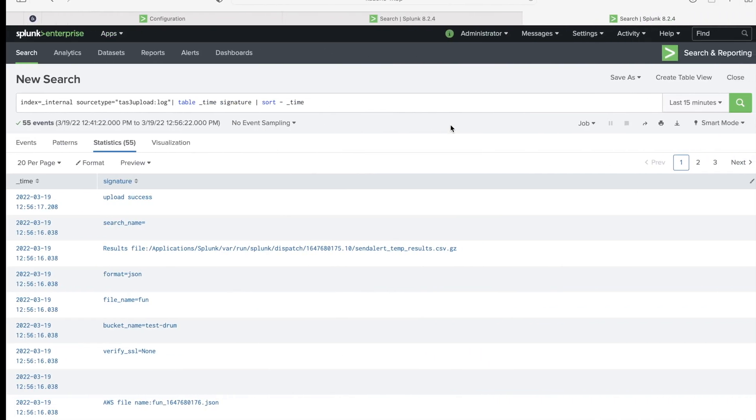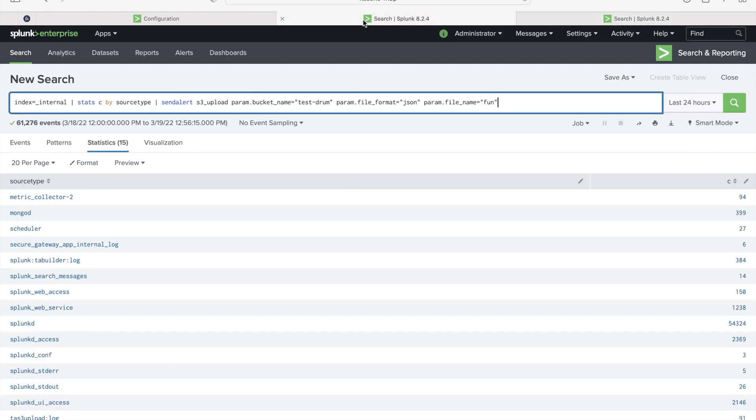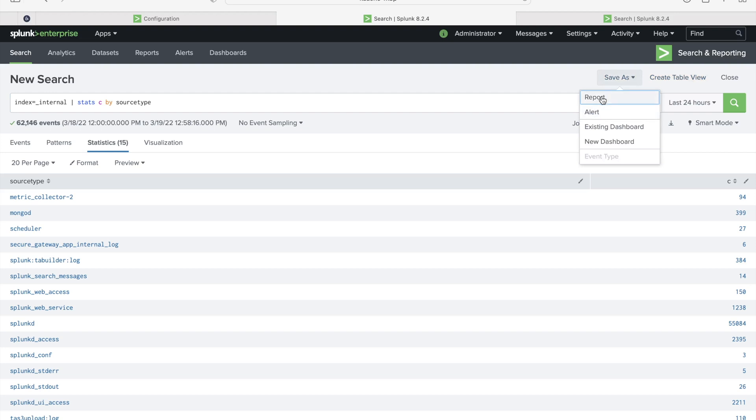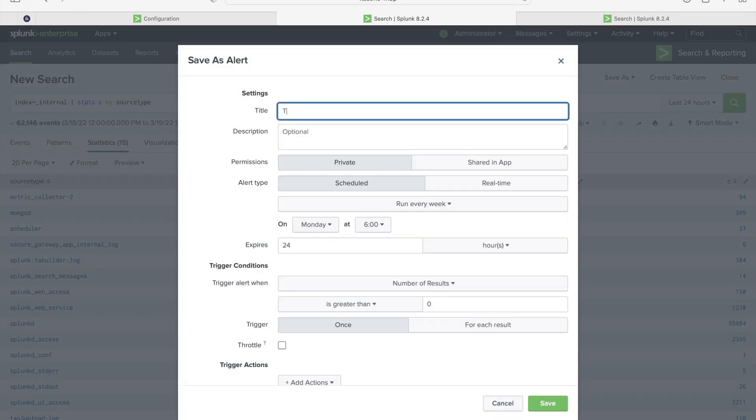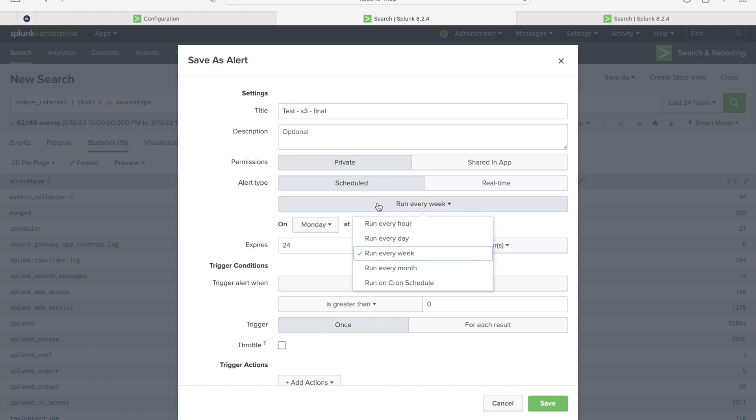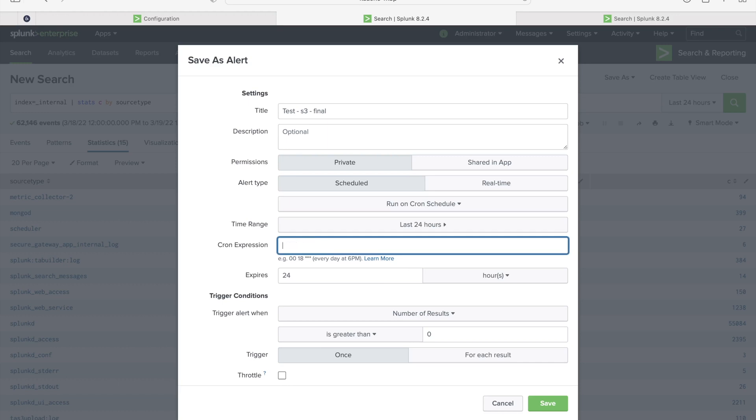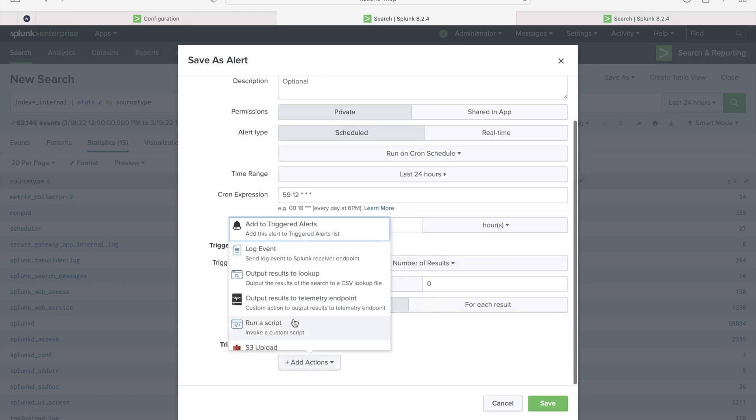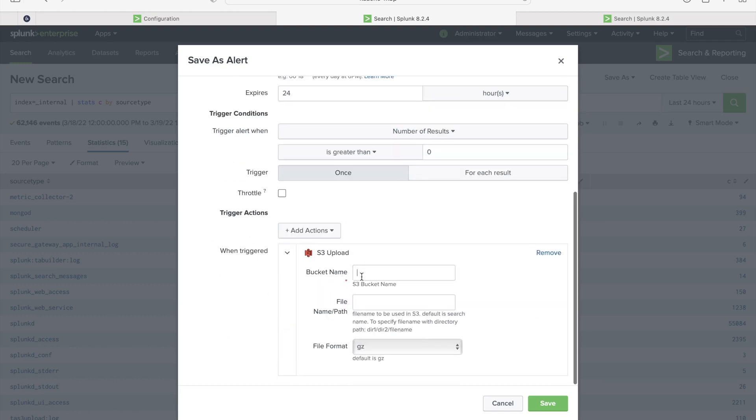Now I'll show you how we can upload search results using the alert. So far we have seen how we can upload directly from search. Now I'm going to save it as an alert and make it as test S3 final. Then I'm going to schedule this at, now the time is 12:58, I'll just schedule it at 12:59. So now I'm going to add action here. You see here S3 upload. Bucket name: test-drum. This time I'm not going to give any file name here. Let's see what will happen, what would be the file name in S3.